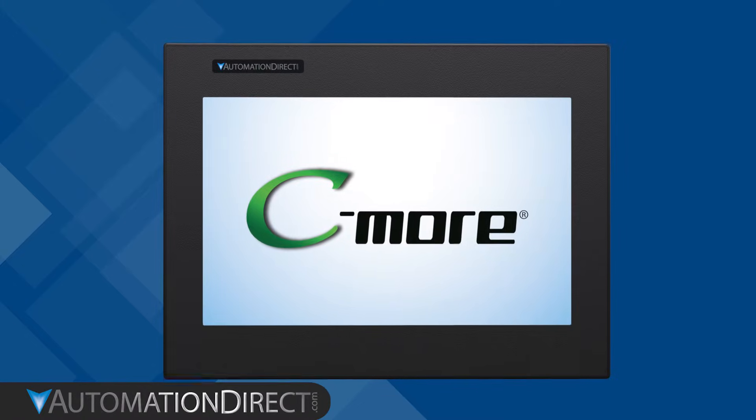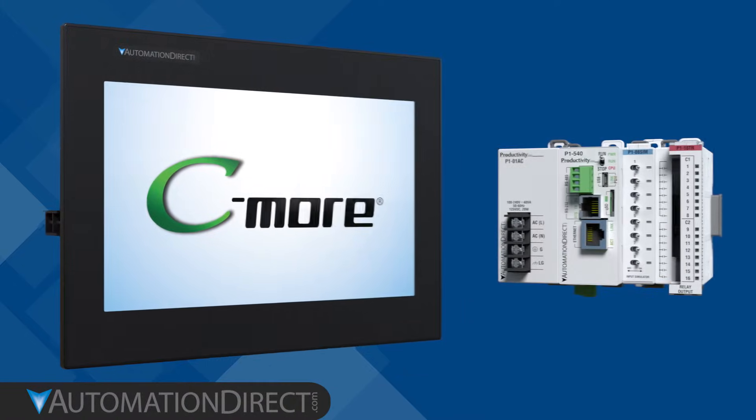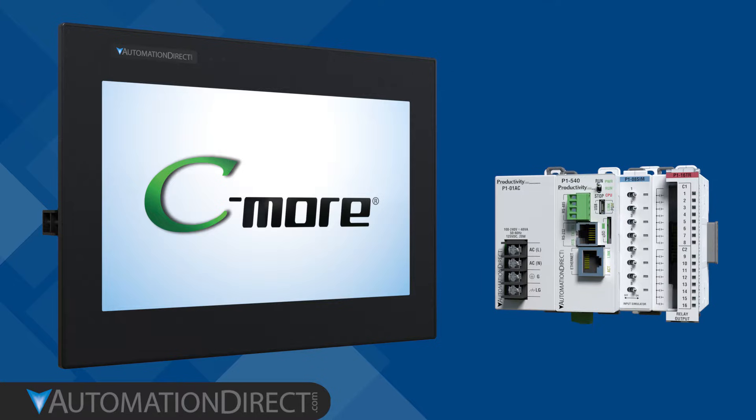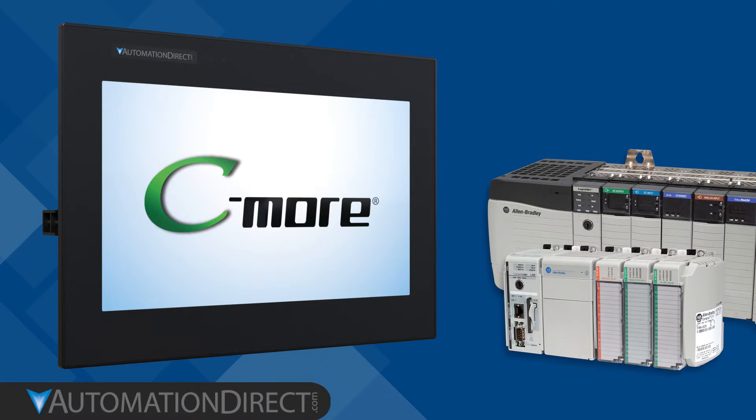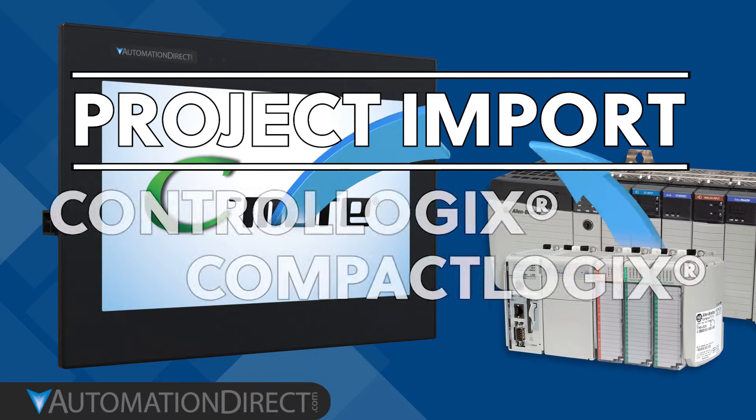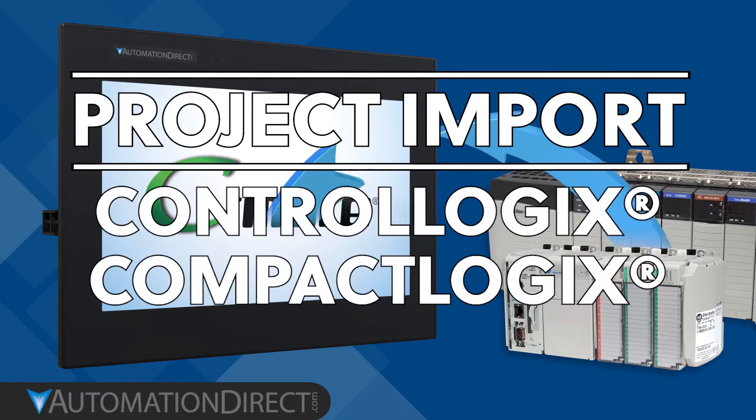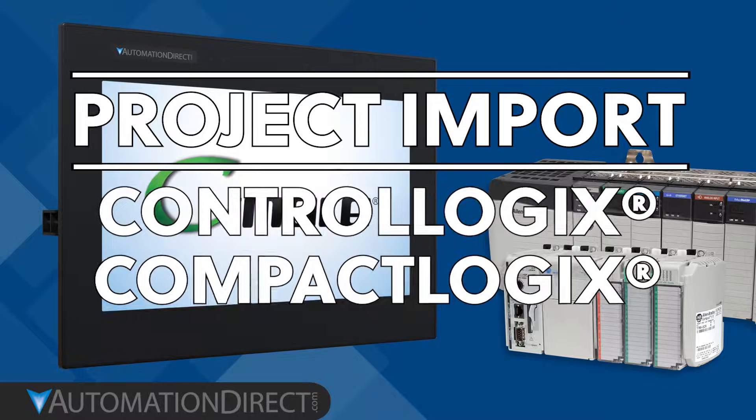C-more HMIs integrate seamlessly with any AutomationDirect PLC, but what if you're using an Allen-Bradley PLC? Today, we'll be showing you how simple it is to import tags from ControlLogix and CompactLogix systems to your C-more HMI.